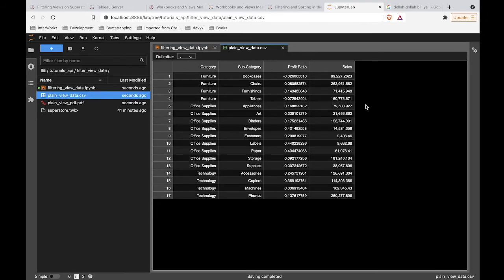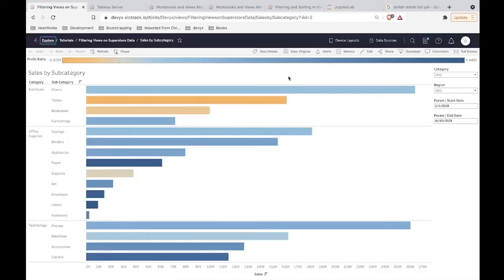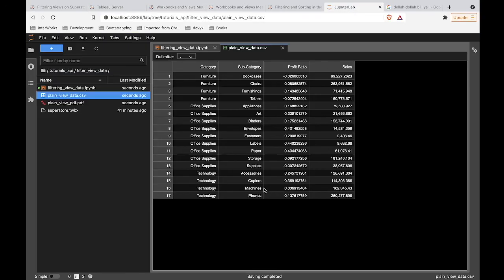I want to point out that this is not the underlying data from the data source — this is the underlying data for the view, at the granularity you're seeing in your view. If you need to download raw transactional-level data from the underlying data source, query view data is not going to be your ticket to success. You're probably going to want to circumvent the Tableau front end entirely and hit the database itself. Just trying to save you some time there.